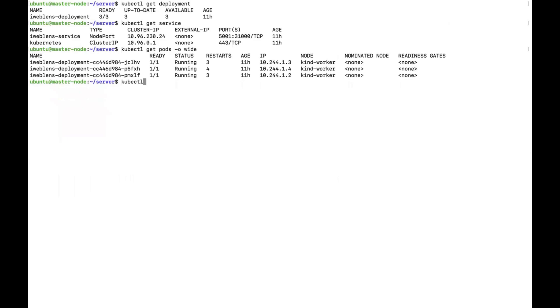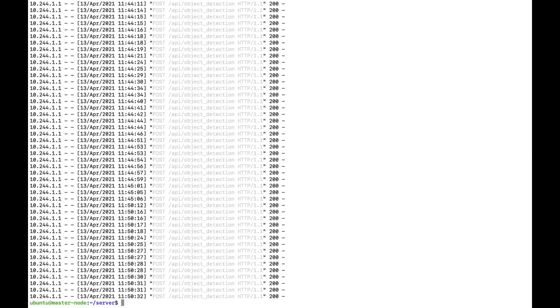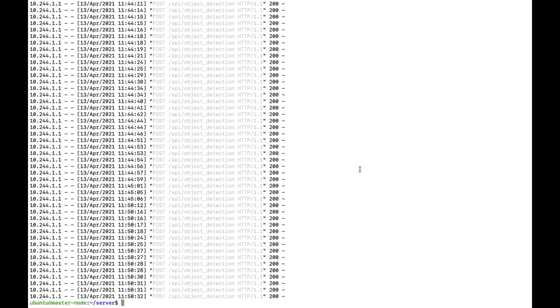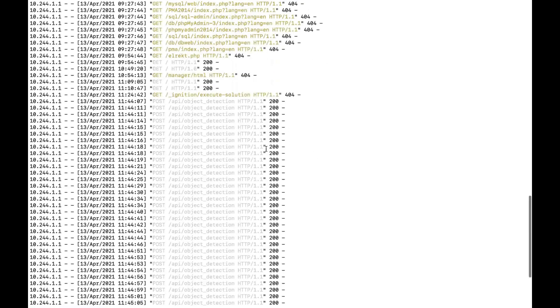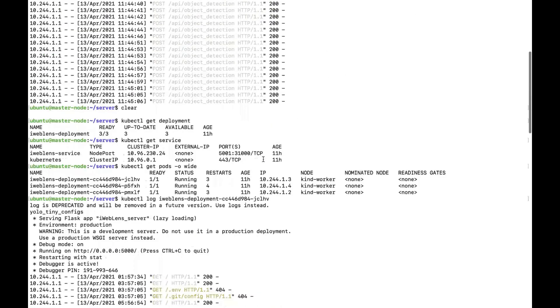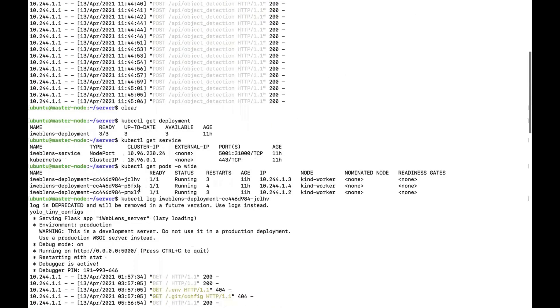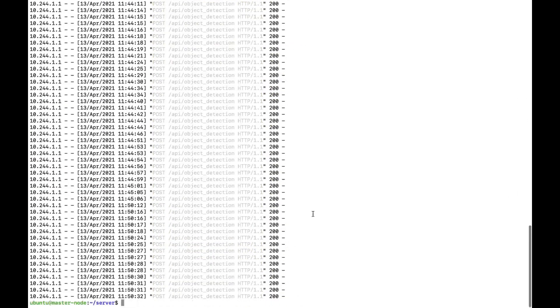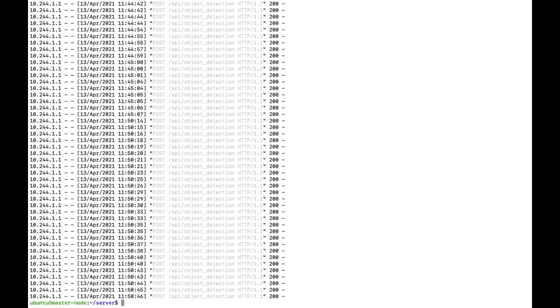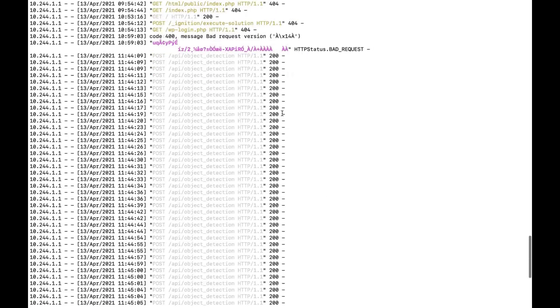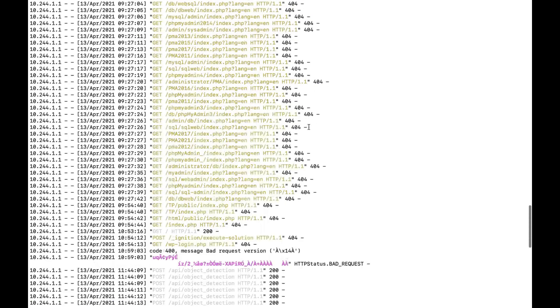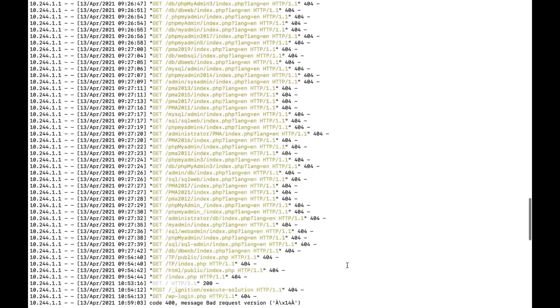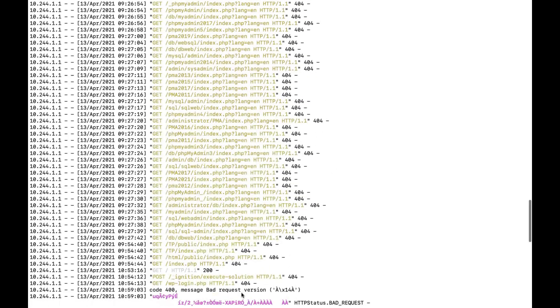We can also go to the pod logs. We'll use kubectl logs for this one, and we can see we got the log information. We can also use kubectl to get another pod's logs. We can see this is another pod's information.